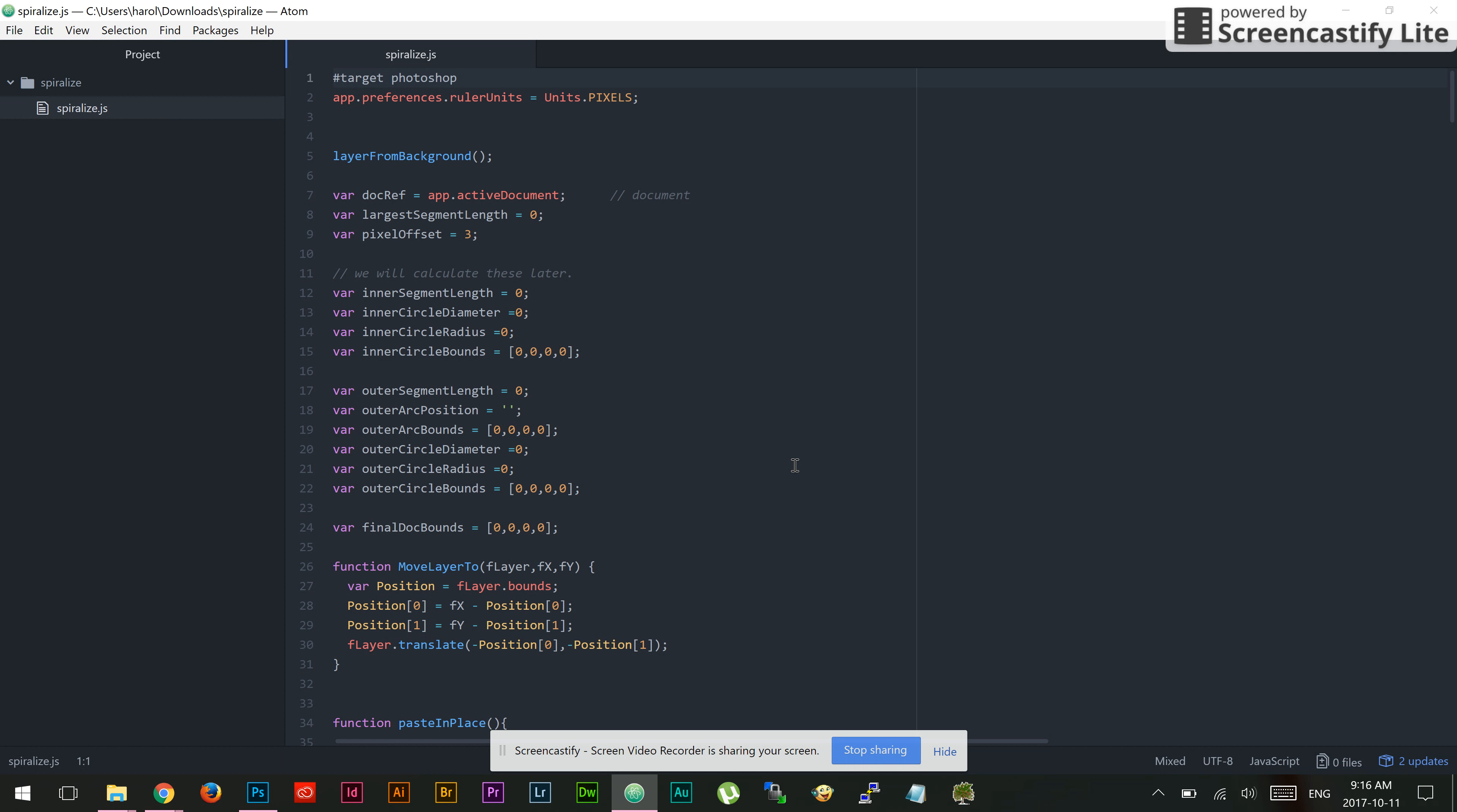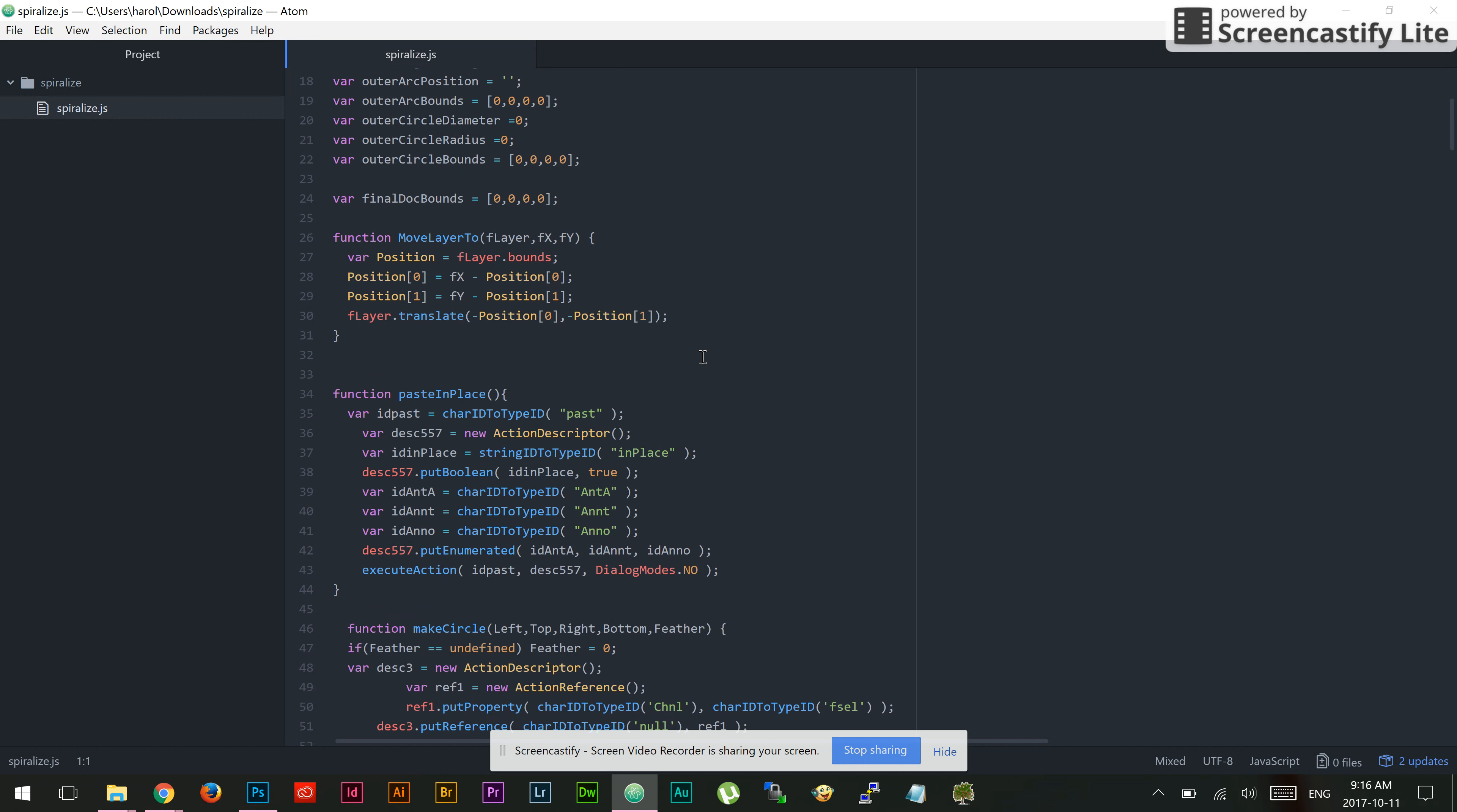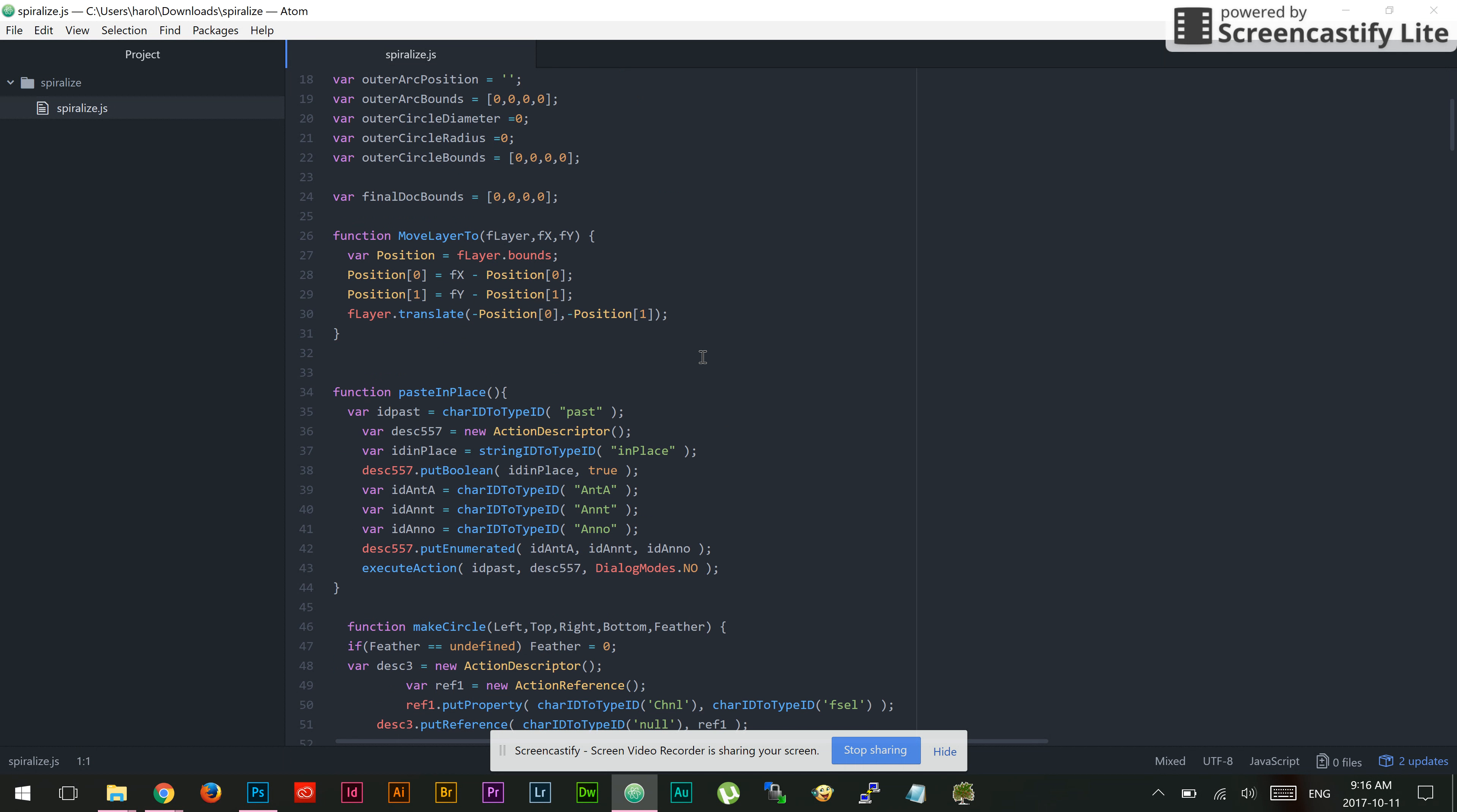Let me show it to you in Atom. This is the JavaScript that we are going to run. It's composed of a number of functions like make circle, layer from background, etc. We can go into the code at some other point. Let's see what the code actually does.